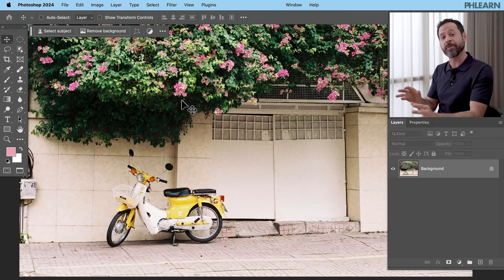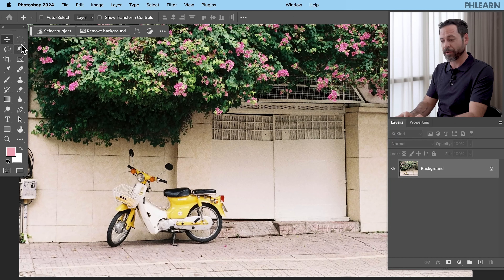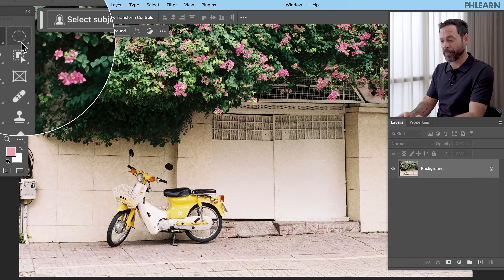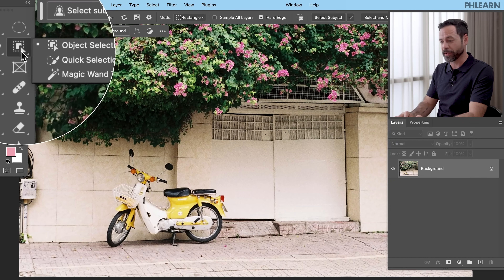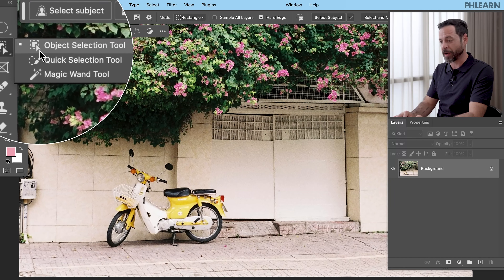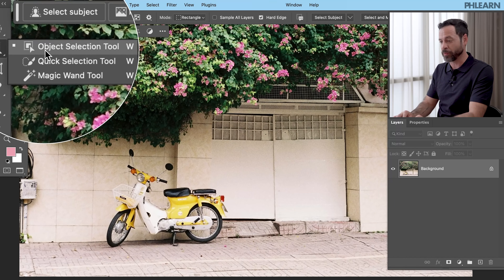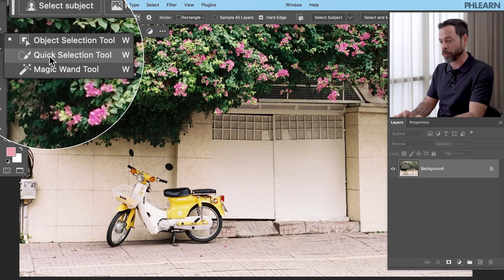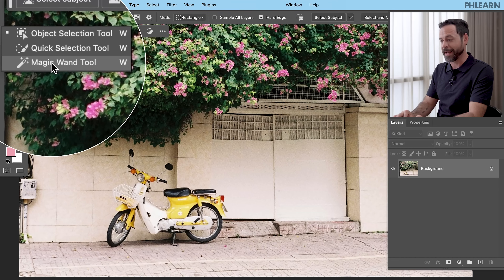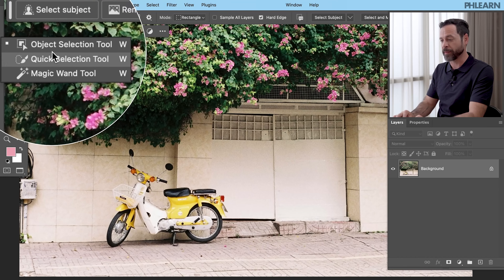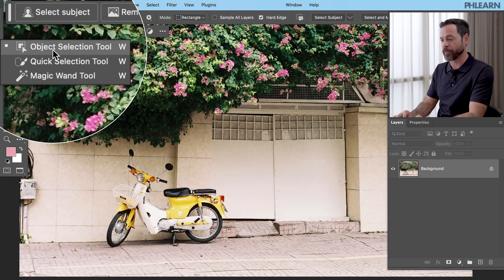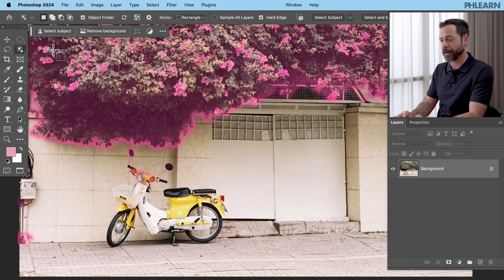We can do this using the Object Selection Tool. It's right over here in our toolbar — under the marquee tool you're going to see the Object Selection Tool, which is nestled with the Quick Selection Tool and the Magic Wand. The keyboard shortcut is W.